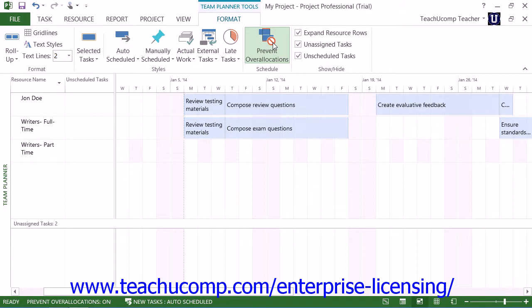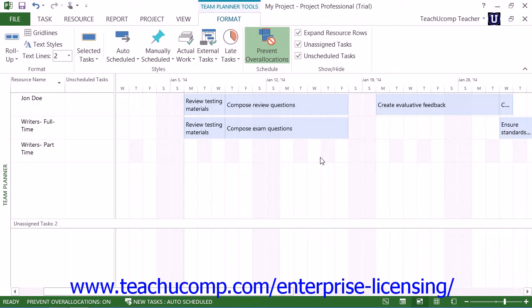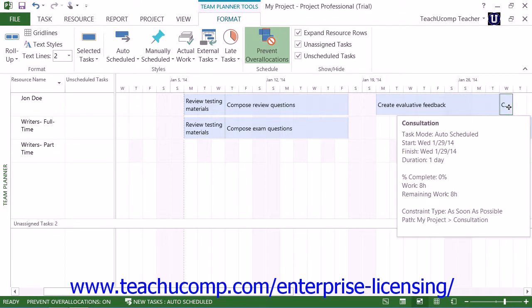When enabled, this feature prevents Microsoft Project from over allocating tasks to resources as you click and drag them around in the view. Also, if there are any existing resource over allocations in the project file when you click this button to turn it on, Microsoft Project will automatically resolve the resource over allocations by moving the scheduling of the tasks for the over allocated resource.